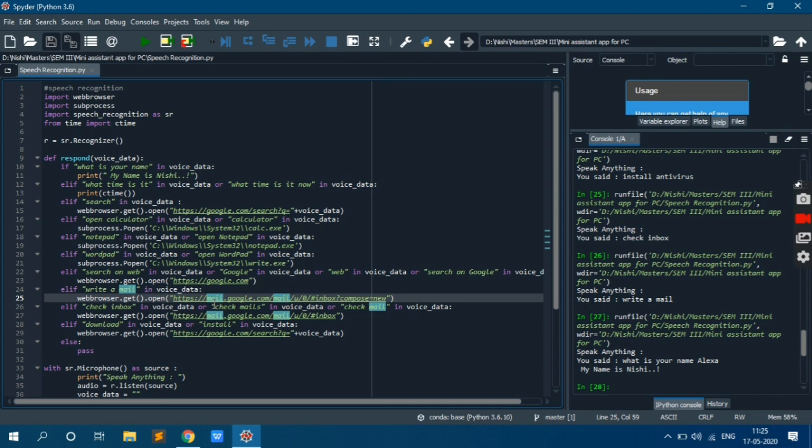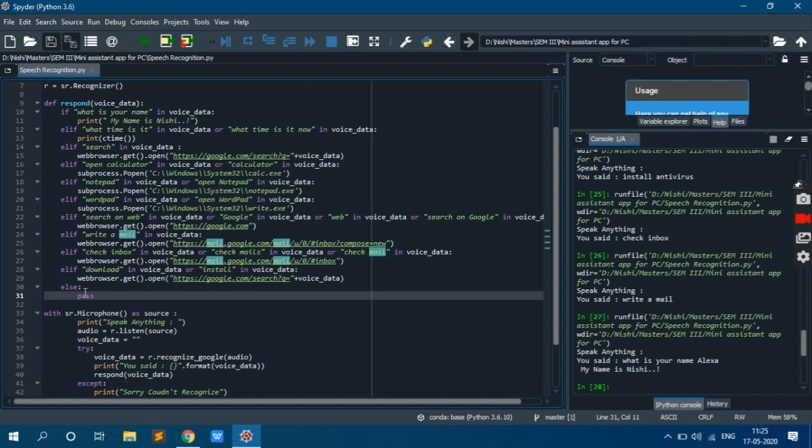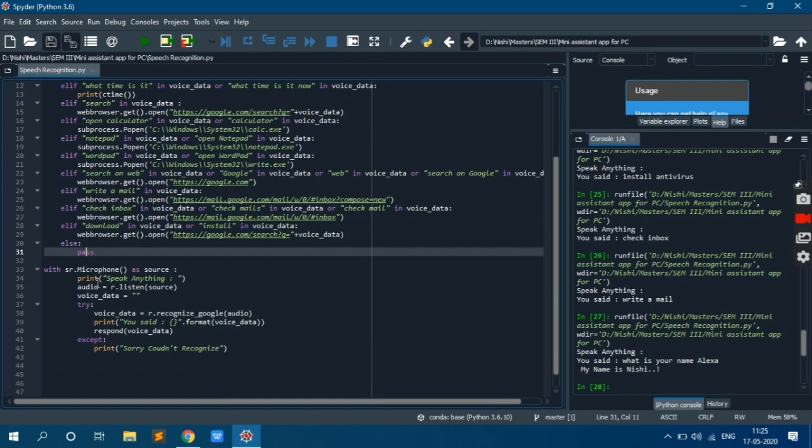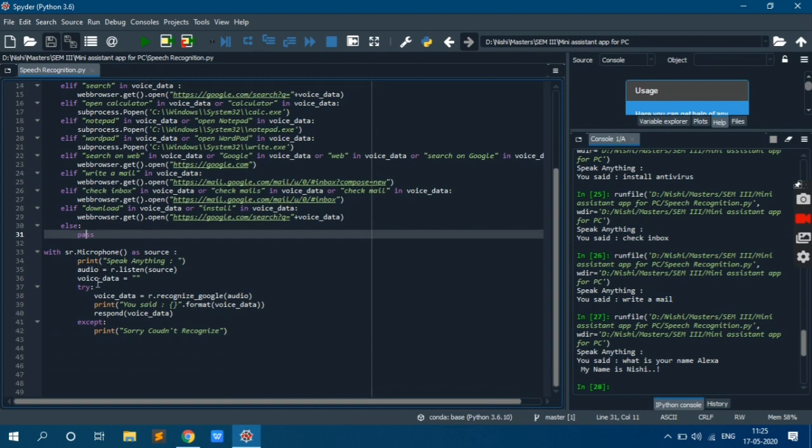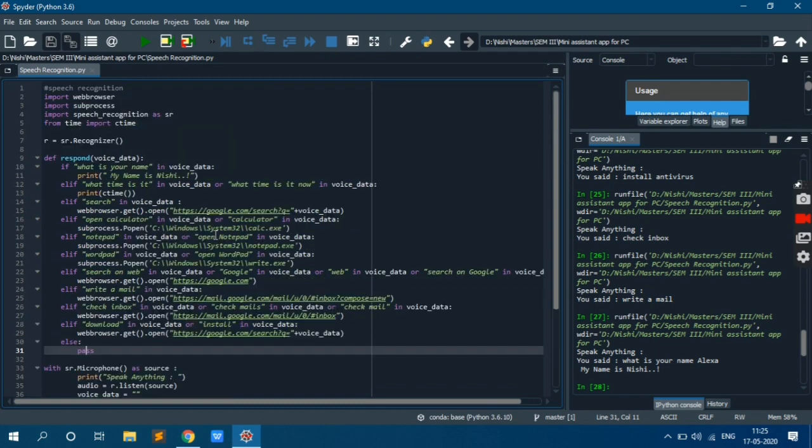Now else pass. Pass is nothing but whenever you don't have anything to perform you can simply write this pass. So I hope you understand. We will meet in next video with some exciting program. Bye.